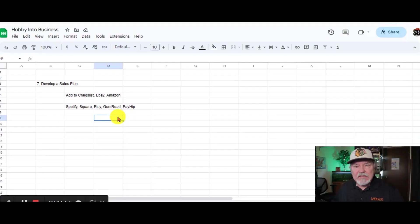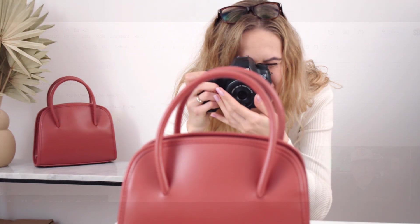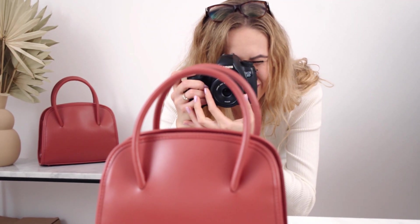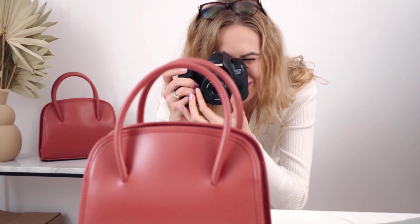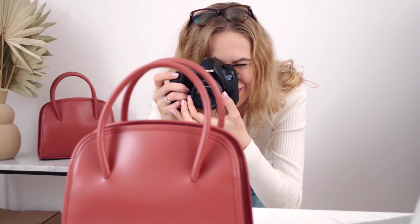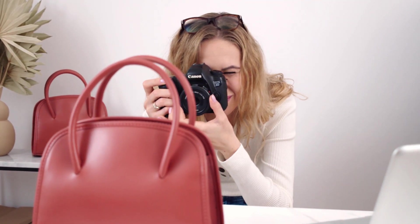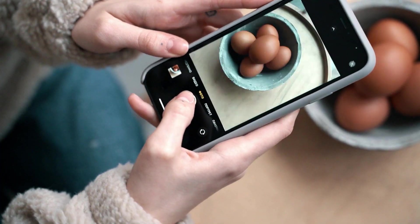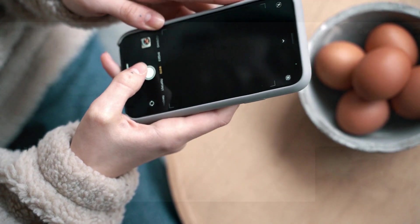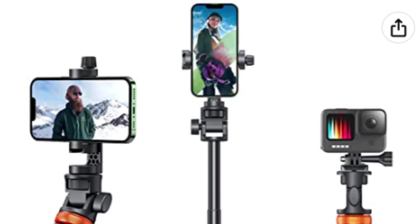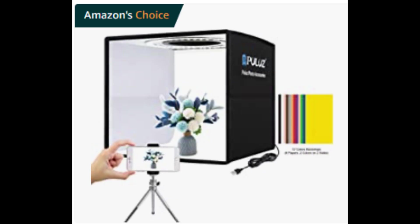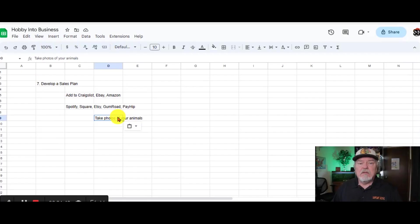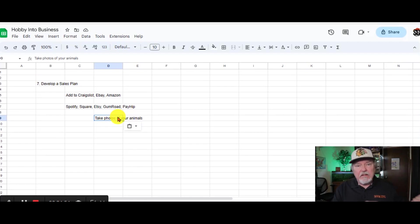One of the things that will sell your items faster than just about anything that you can do is to take good photos of your items. You really don't need an expensive camera. Use your smartphone. Put your camera on a tripod. Use a light box, good lighting. And I'm going to put some descriptions of some low cost equipment options in the description.